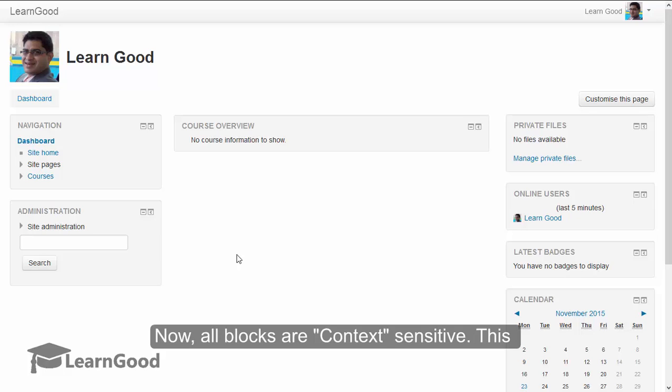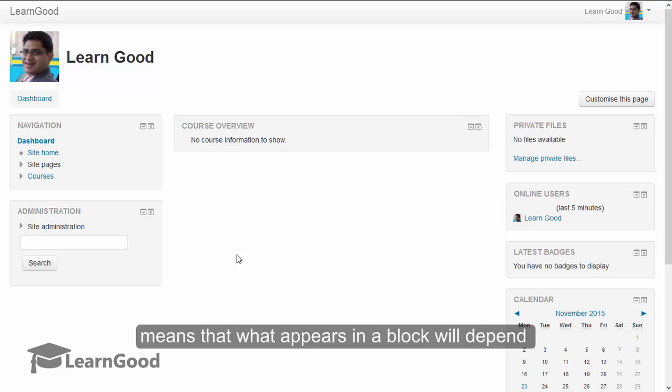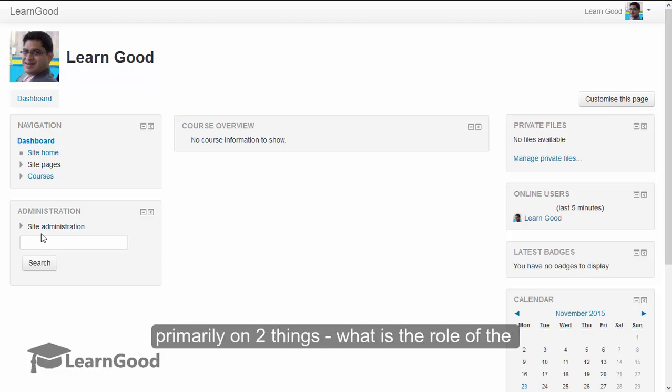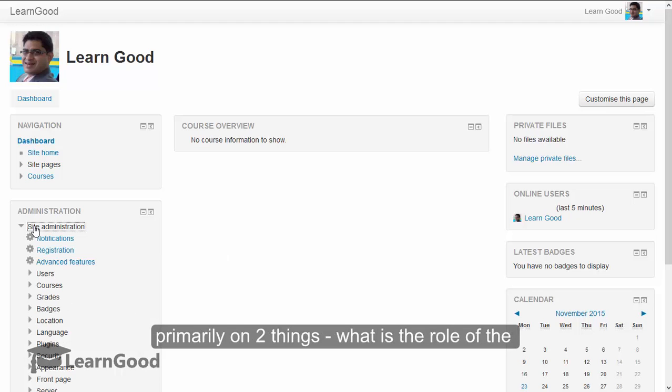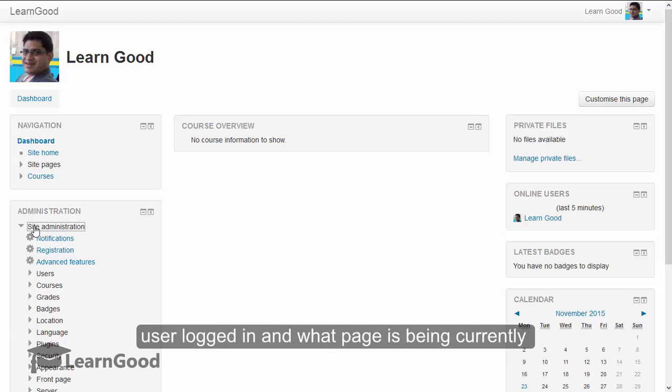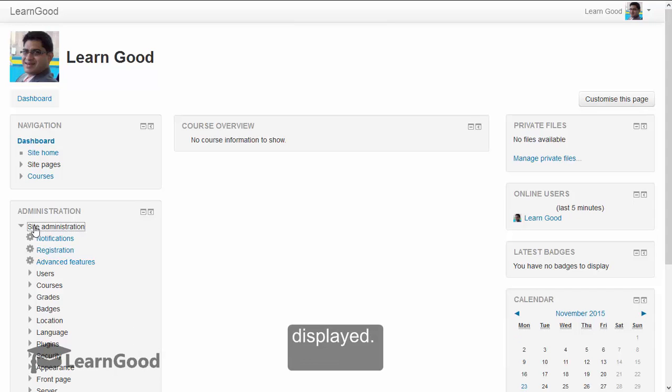Now, all blocks are context sensitive. This means that what appears inside a block will depend primarily on two things: what is the role of the user logged in and what page is being currently displayed.